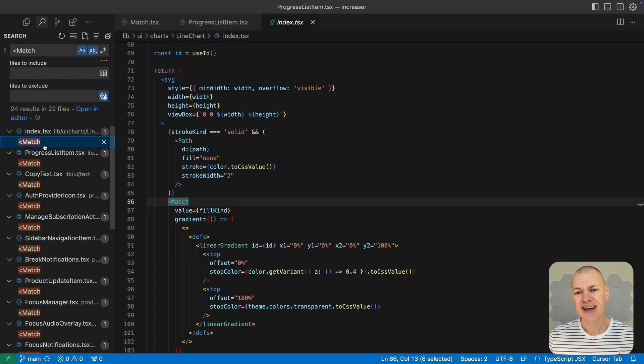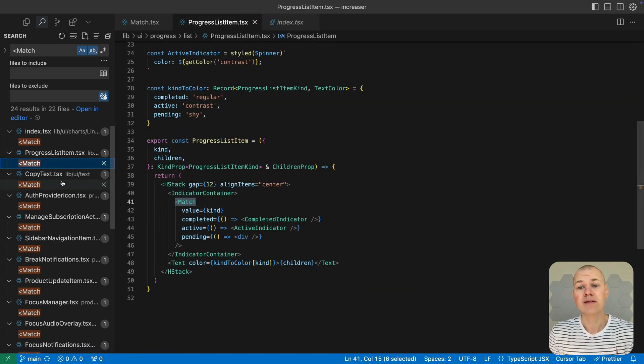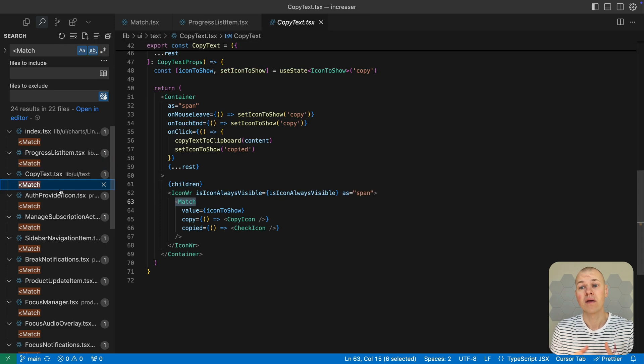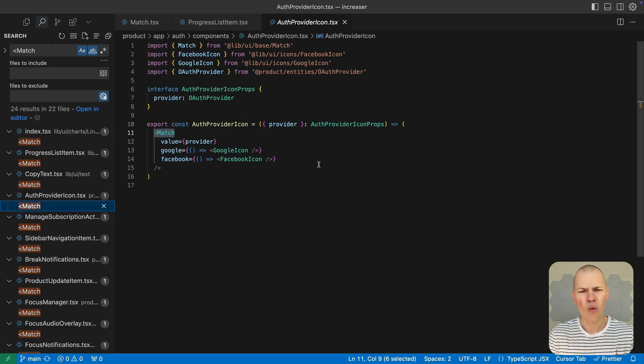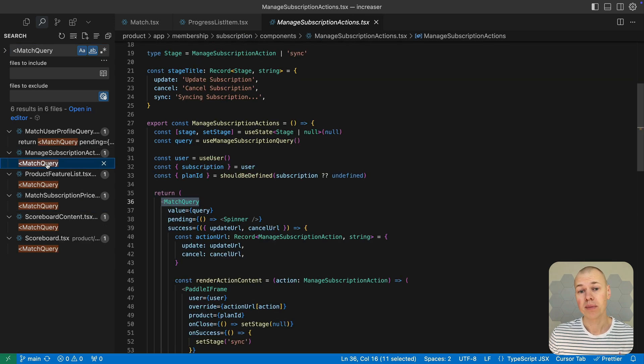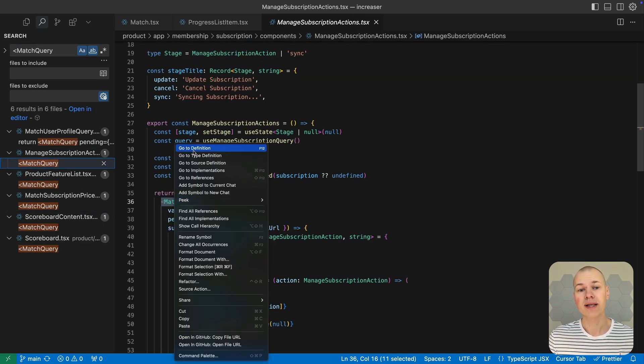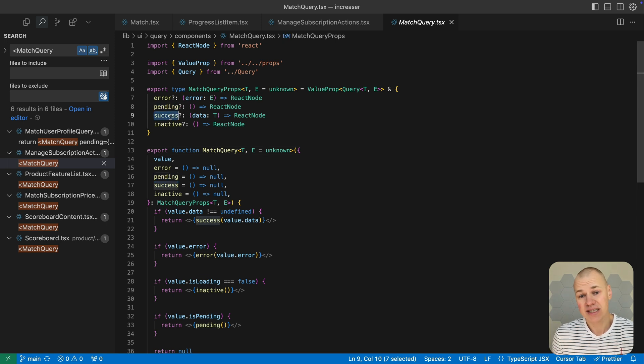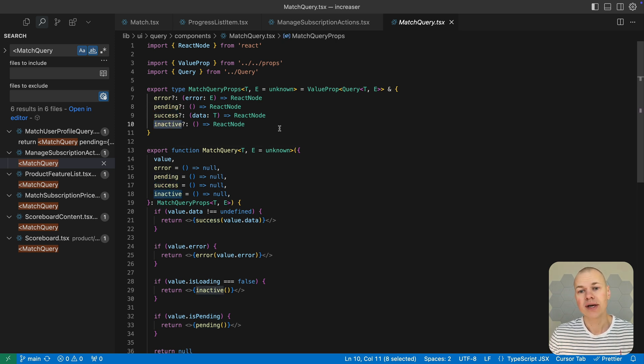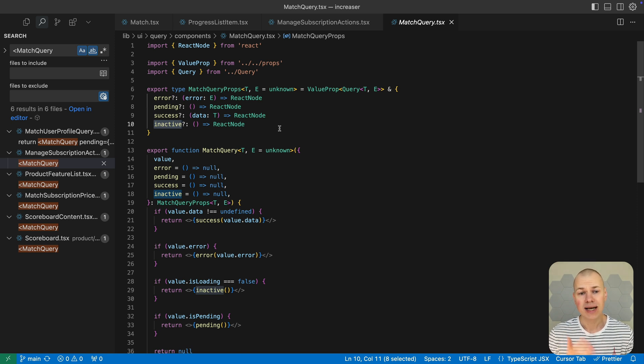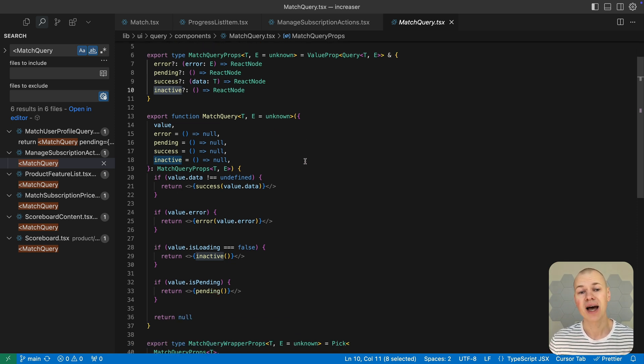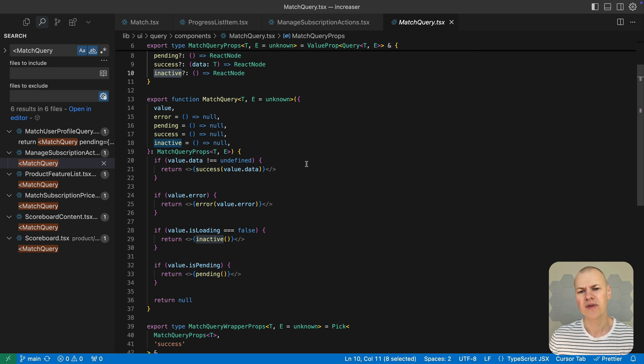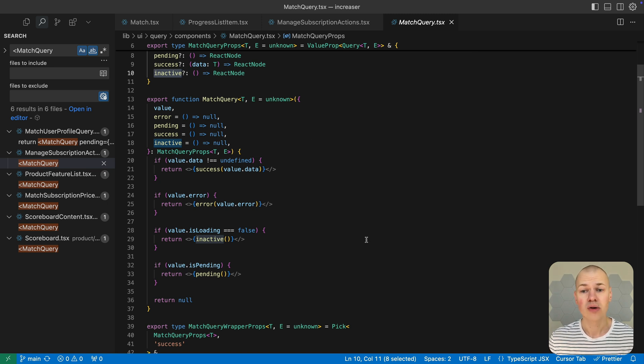You can also create a custom pattern matching component tailored for handling the result of queries or mutations, something I often need when working with React Query. Typically, a query result might be pending, successful, or in an error state. And sometimes there is an inactive state, such as when a query is disabled based on certain conditions. The match query component lets you define handlers for each of these cases, allowing you to specify only the ones relevant to your situation and keep your UI logic clean and focused.